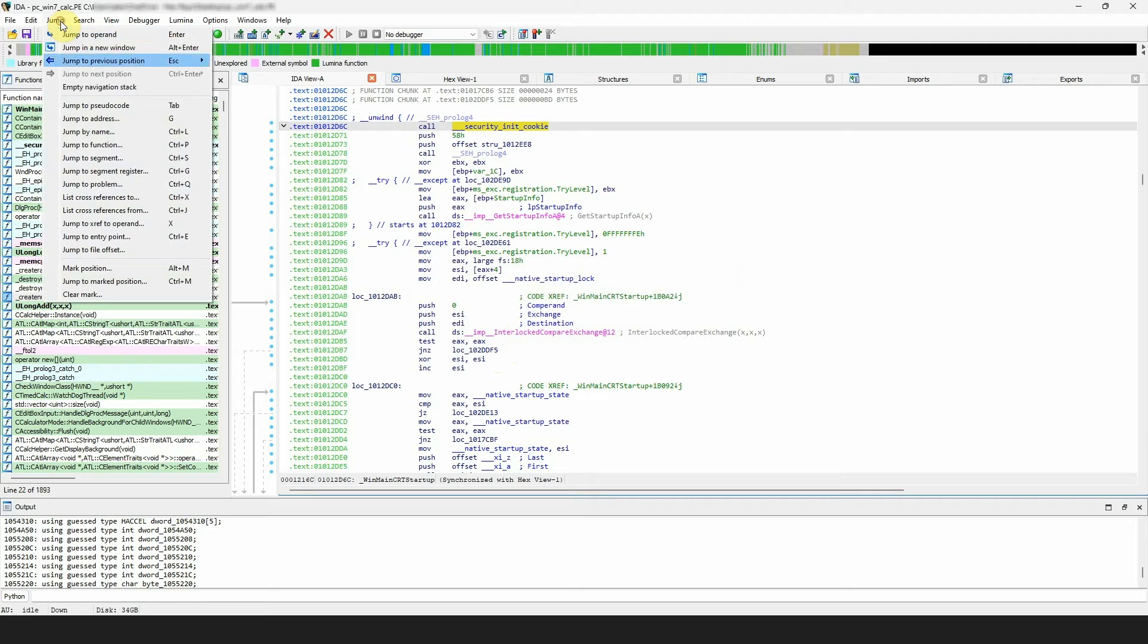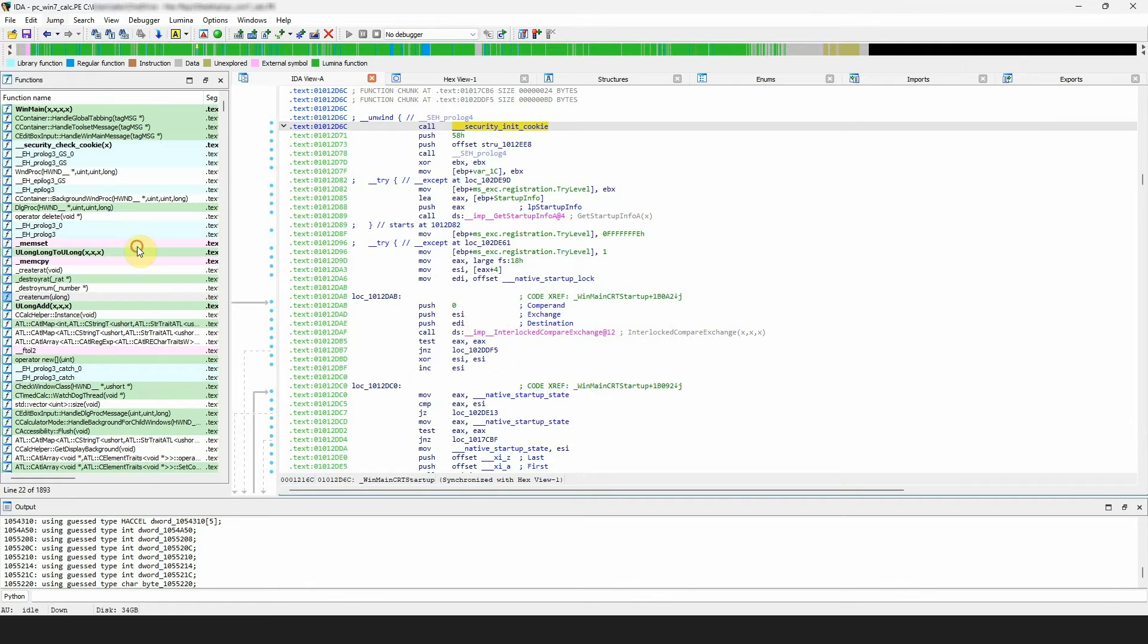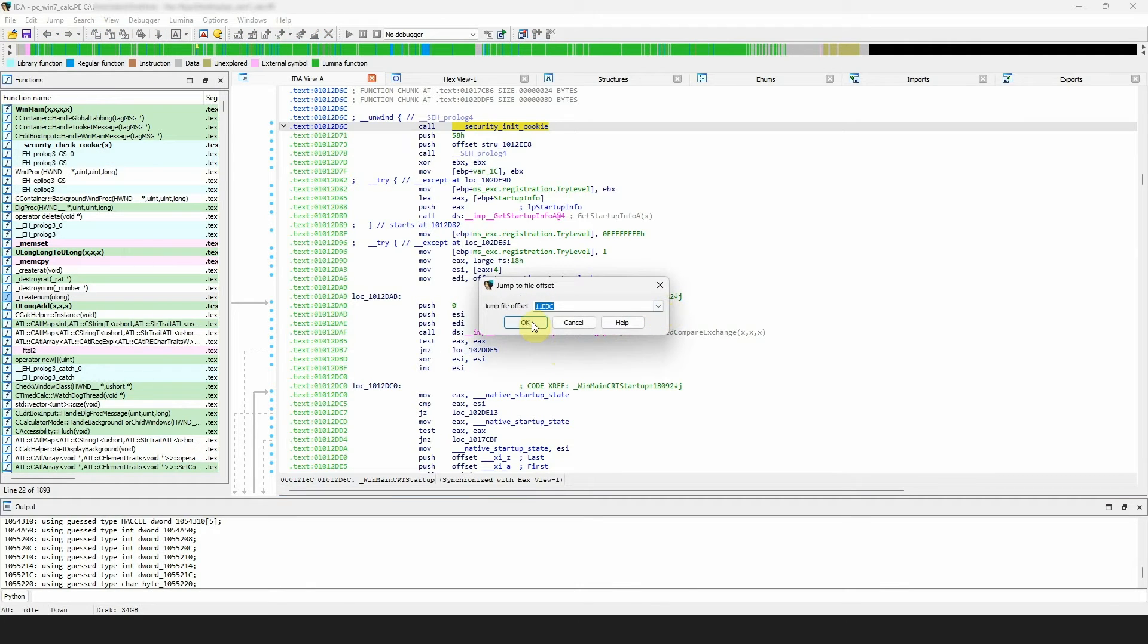The next one on the list is jump to file offset. Selecting it will open a dialog asking for the target offset. If you know the offset of the function, write it down and confirm.